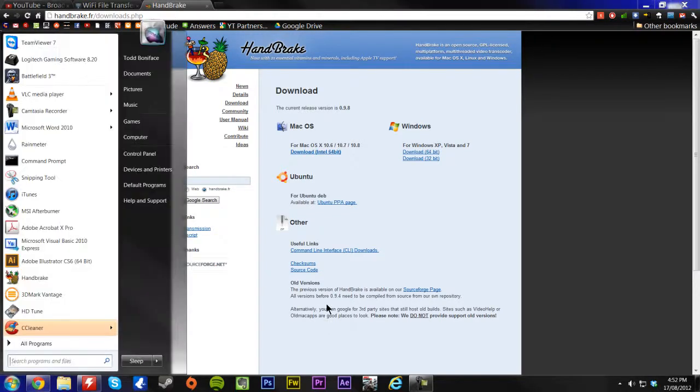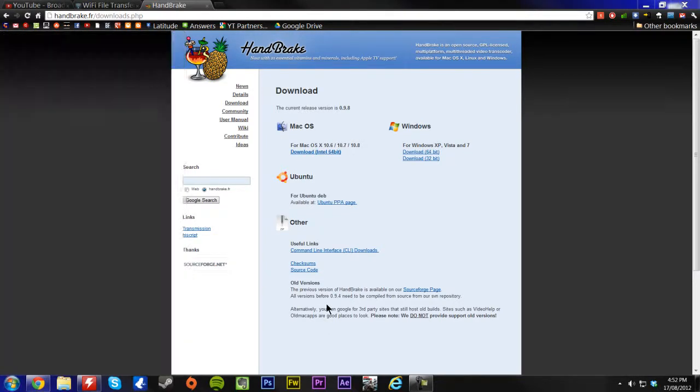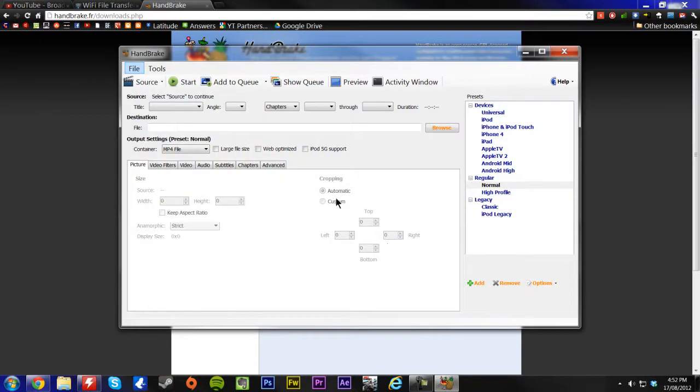Next, just install it, and then open it up. And then you'll be presented with this.